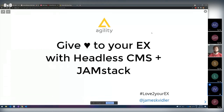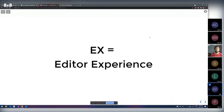Thank you for inviting me to the Jamstack Boston Meetup. Really nice to get a chance to meet all you guys, and hopefully you'll invite me back another time. My talk is about giving love to your ex with the headless CMS and Jamstack. And of course, I'm talking about the editor experience — I am not talking about your ex partner.